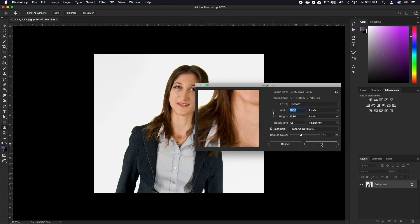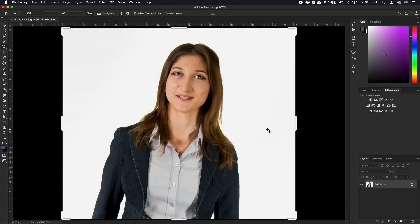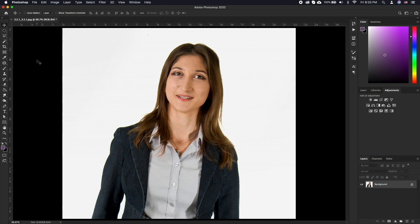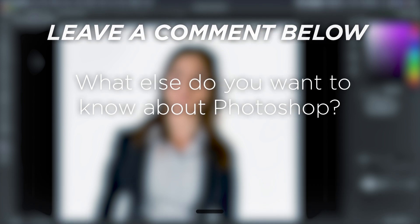Cropping and resizing the images are one of the most commonly performed tasks when it comes to photo editing. It's simple yet extremely effective. What else do you want to know about Photoshop?